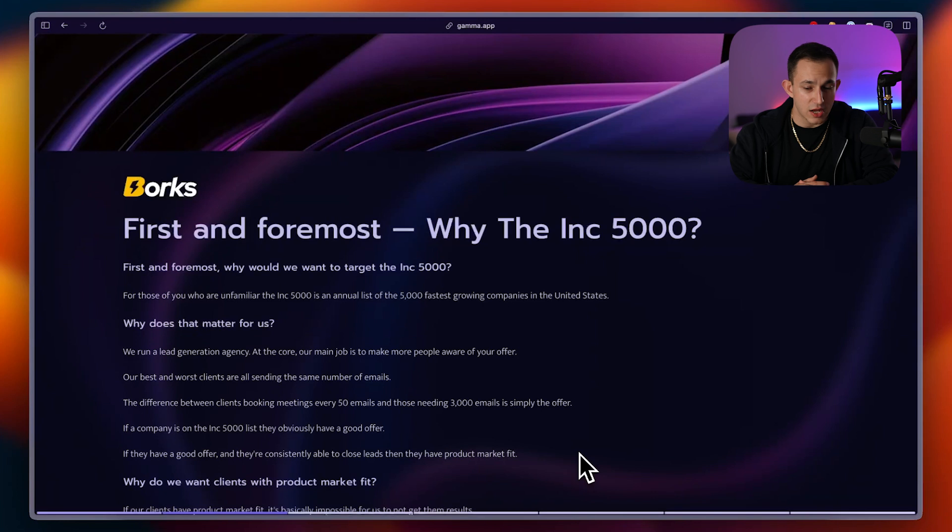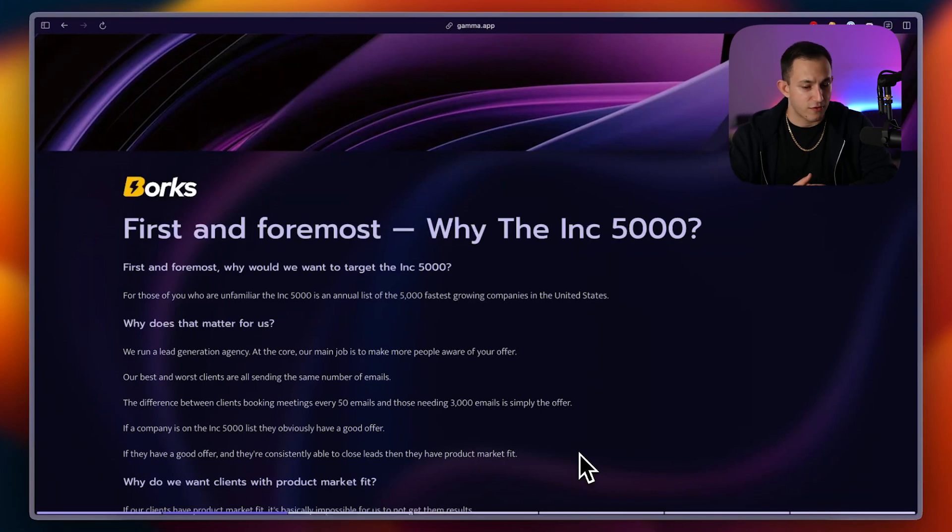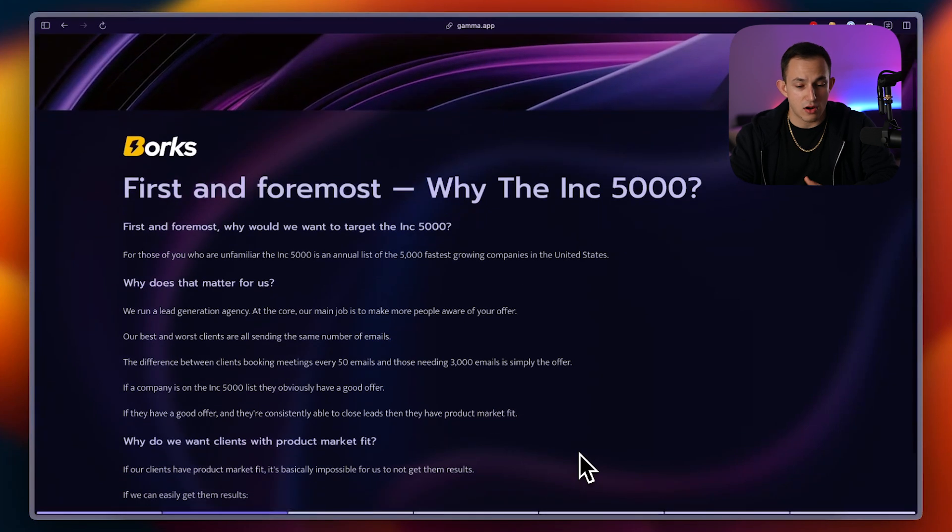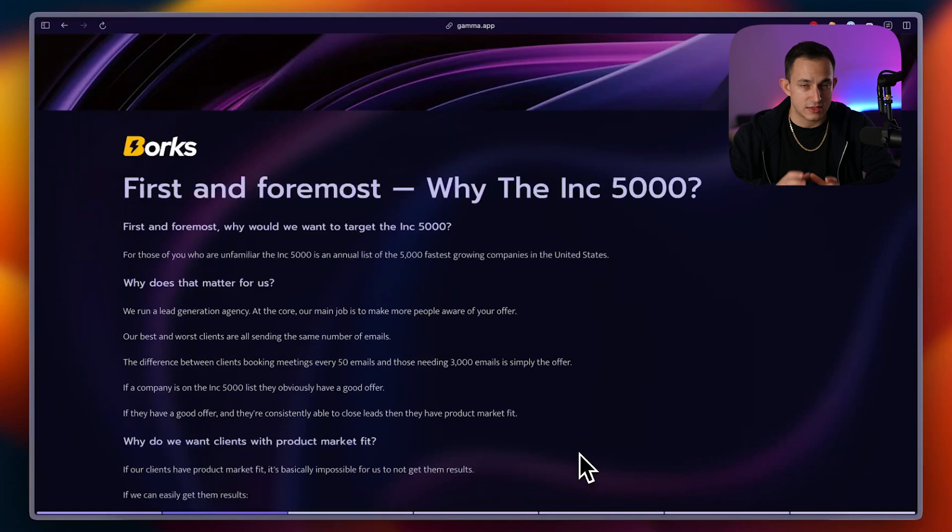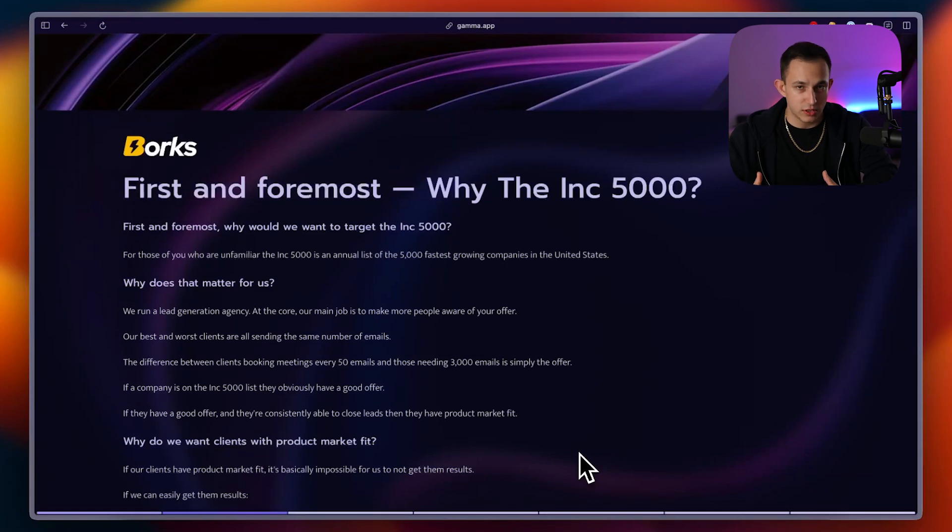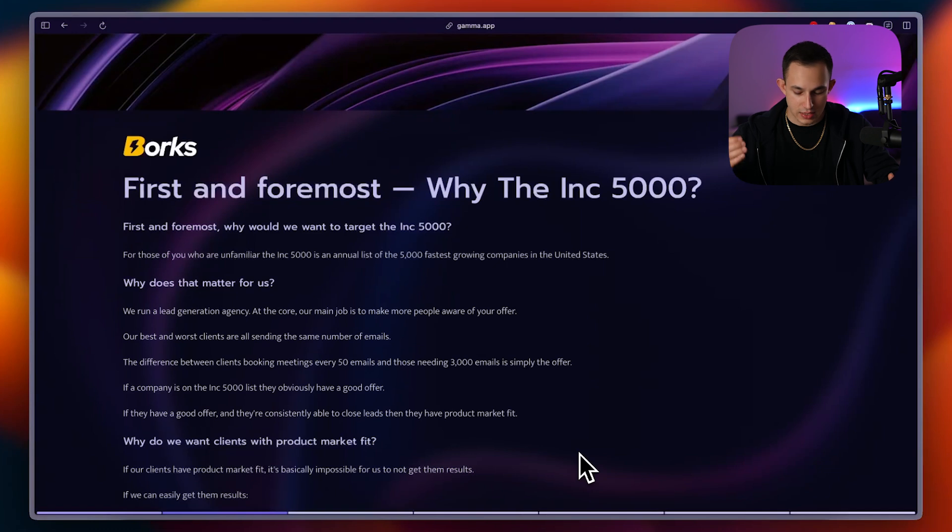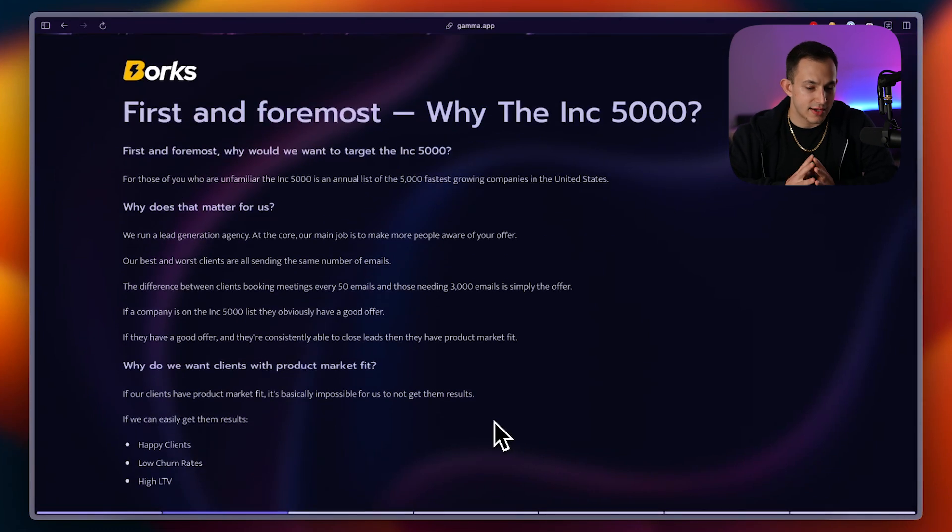Now, first and foremost, I want to explain the logic about why I wanted to target the Inc. 5,000. Now, first and foremost, for those of you who are unfamiliar with the Inc. 5,000, they are a list of the 5,000 fastest growing companies in the United States in one given year. So in 2024, there's a list of the Inc. 5,000. Those are the 5,000 fastest growing companies in 2024 that are based in the USA.